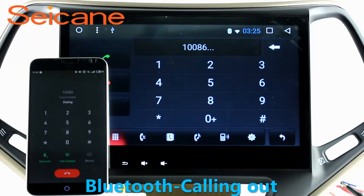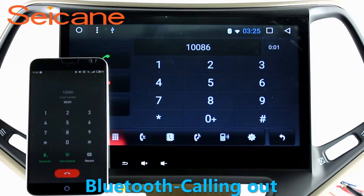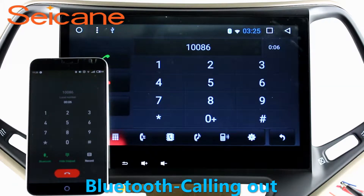Bluetooth. Let's come to the Bluetooth function. Connect your phone with the unit via Bluetooth and dial numbers on the screen directly.